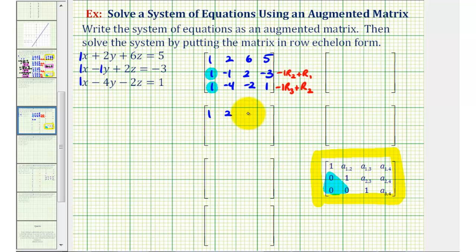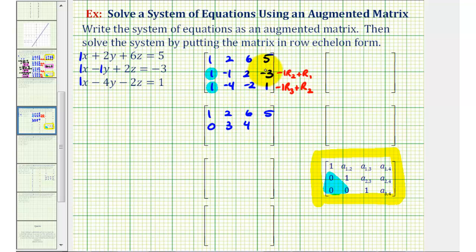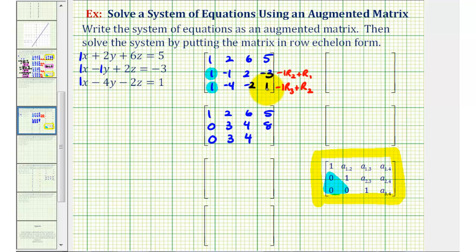Notice how the first row stays the same. Now we replace the second row with negative one times row two plus row one. So negative one times one is negative one plus one, that's zero. Negative one times negative one is positive one, plus two is three. Negative one times two is negative two, plus six is positive four. Negative one times negative three is positive three, plus five is eight. And now for the third row, we'll have negative one times row three plus row two: negative one times one plus one is zero; negative one times negative four is four, plus negative one is three; negative one times negative two is positive two, plus two is four; negative one times one is negative one, plus negative three is negative four.